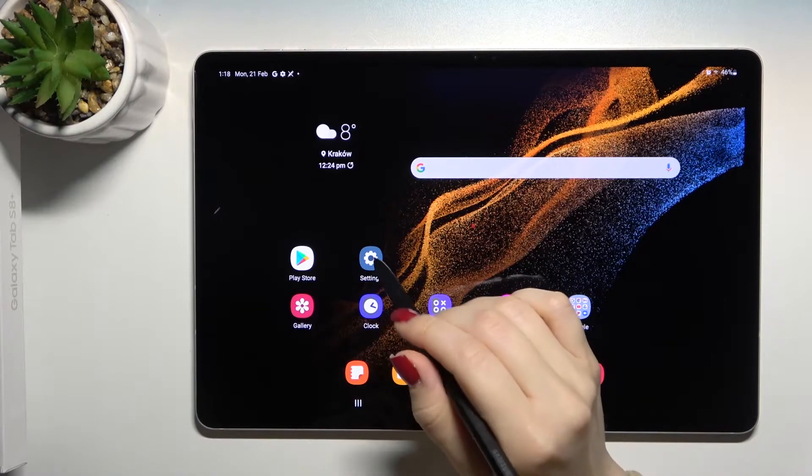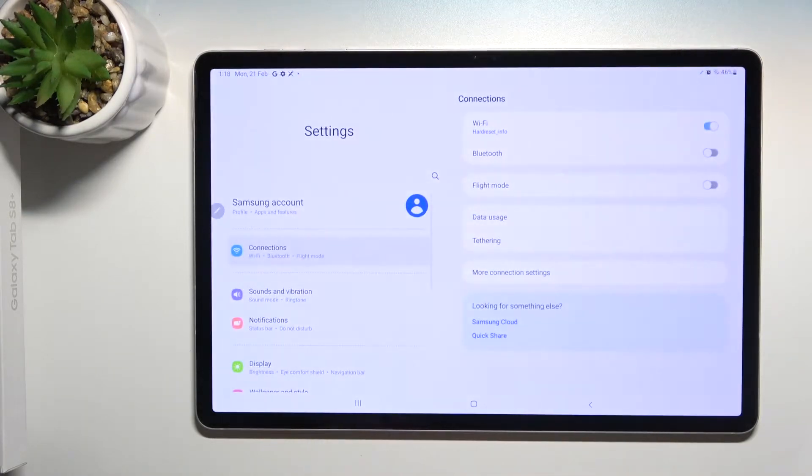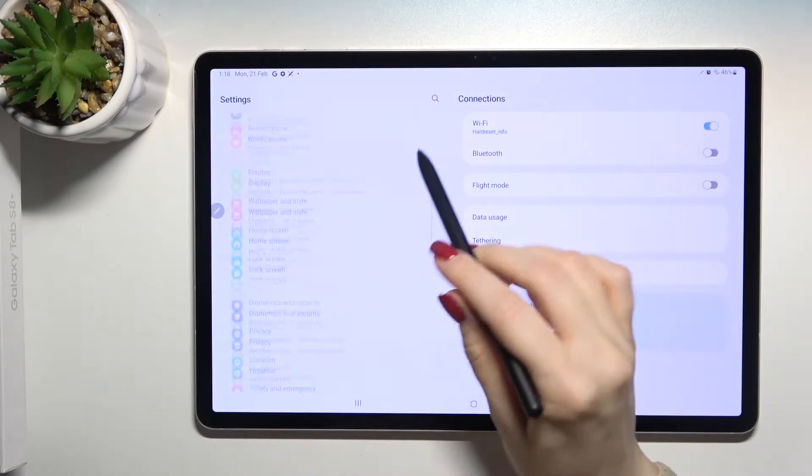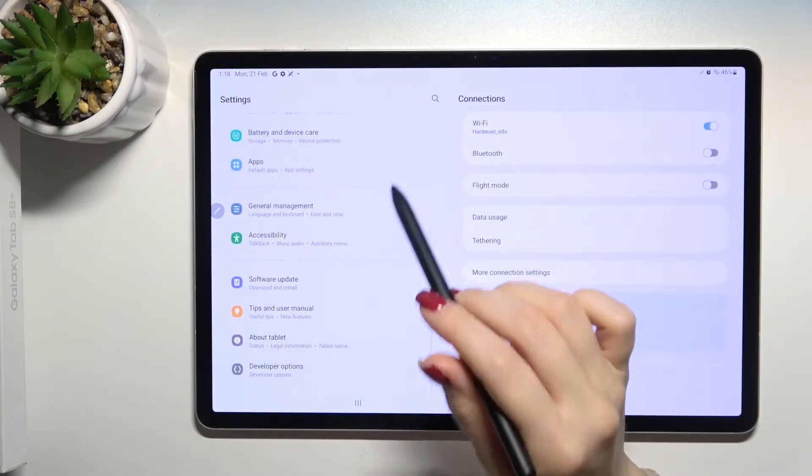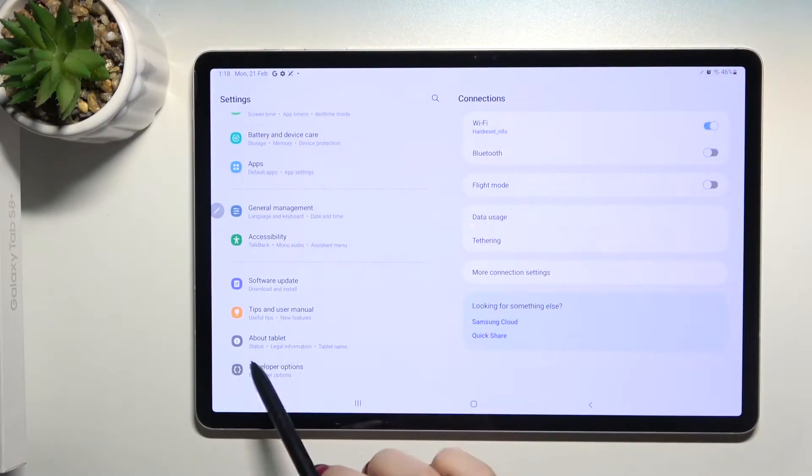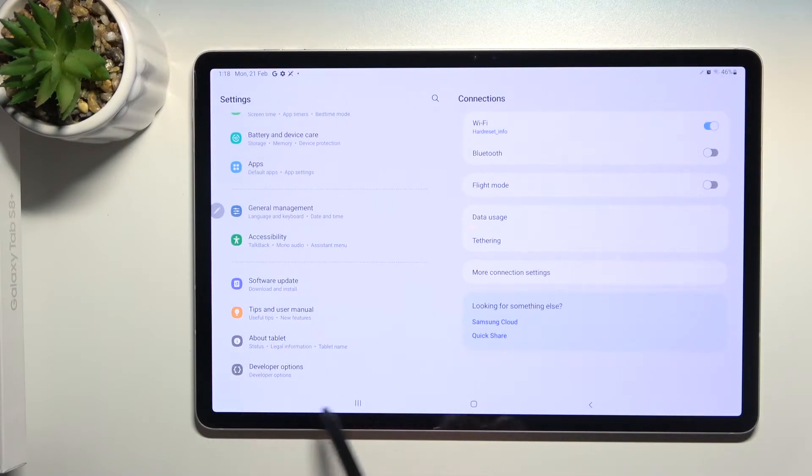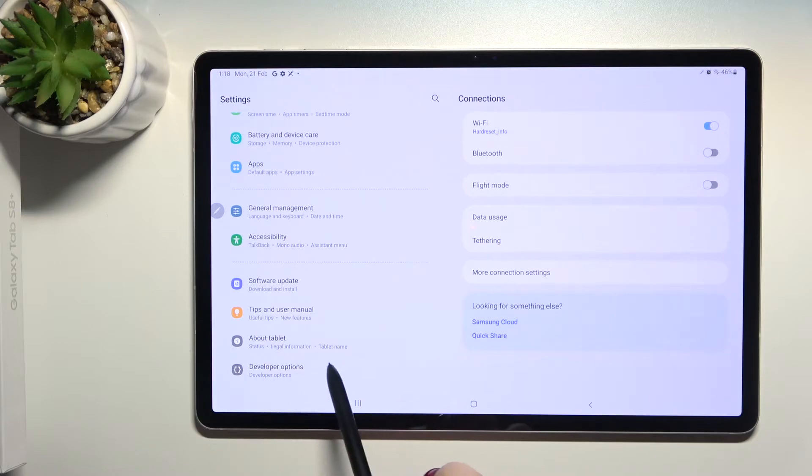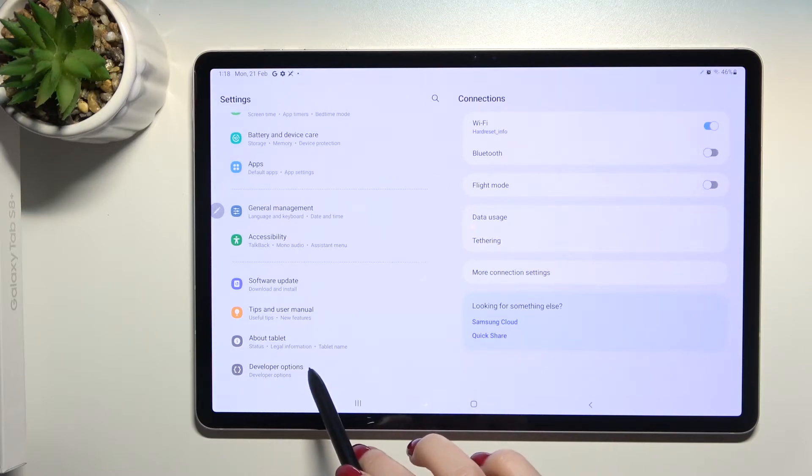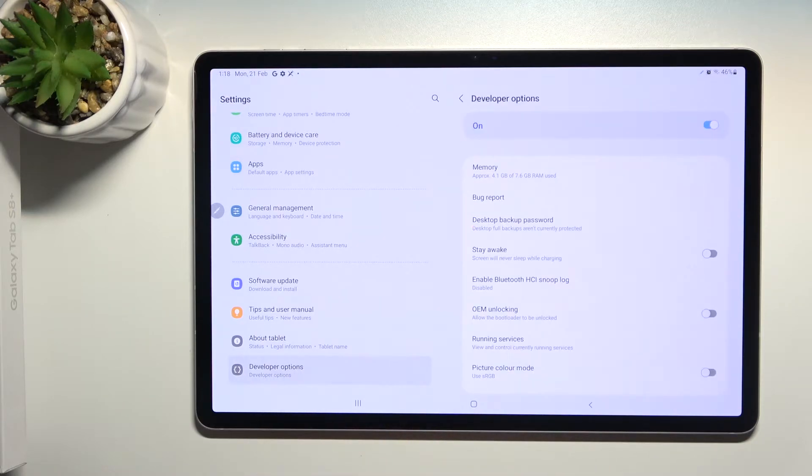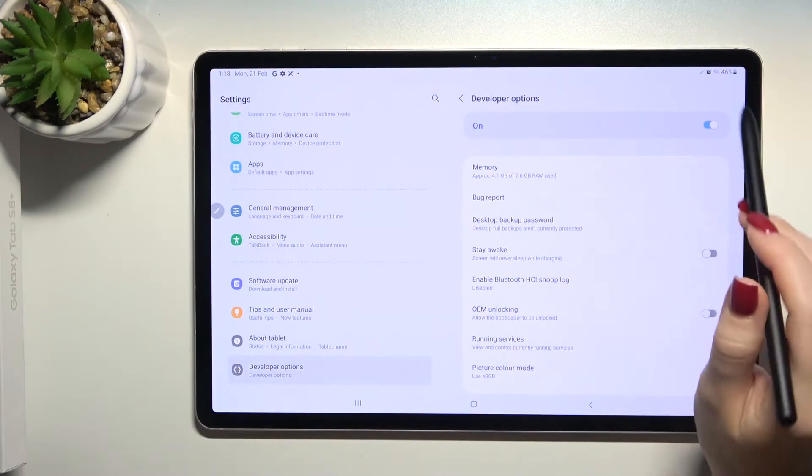First, go into the settings application and scroll all the way down. If you have developer options turned on, it will appear as the last section. Now just tap here once.